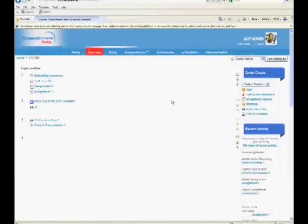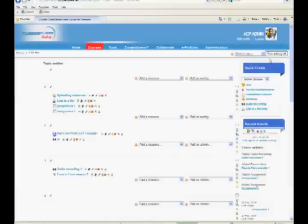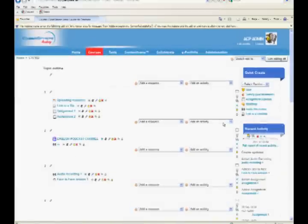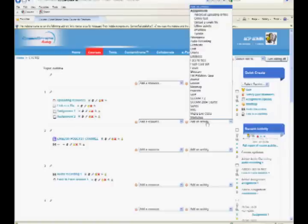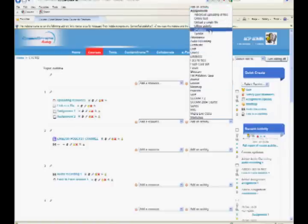In the courses page, press turn editing on. You will see the add resource and add an activity drop down lists. Move to the topic where you want to add an ePortfolio assignment activity. From add an activity drop down, choose assignment ePortfolio.